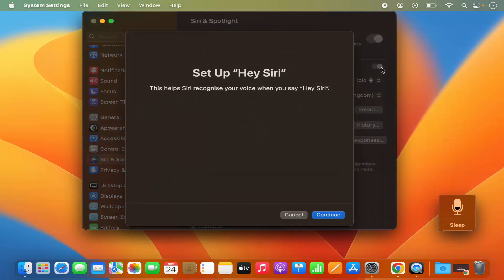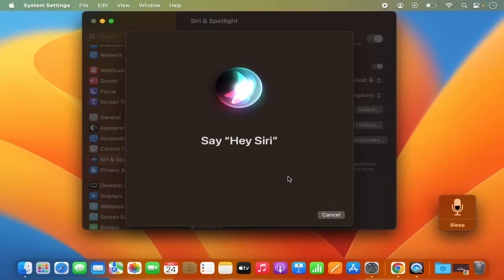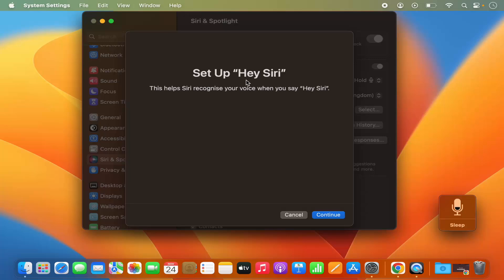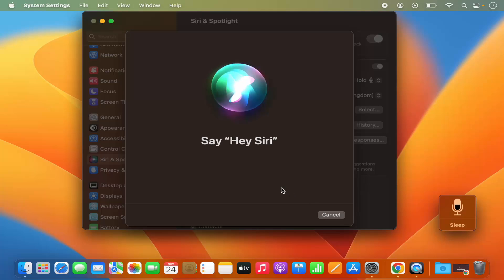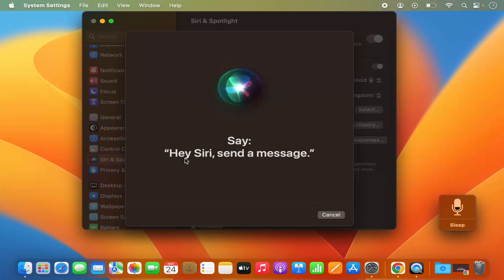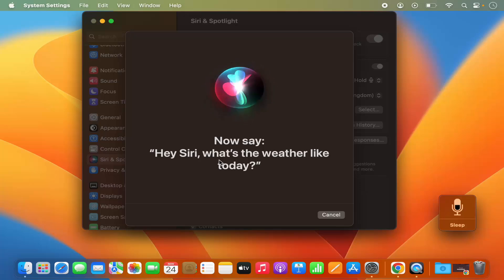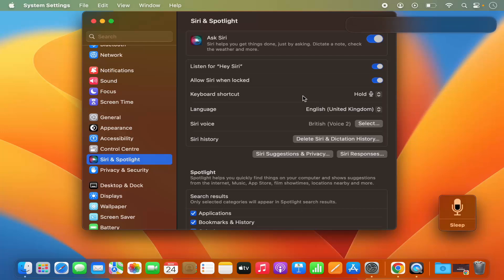Enable the Listen for Hey Siri option and then click Continue. It will enable the Hey Siri command on your MacBook. It says Setup Hey Siri — this helps Siri recognize your voice when you say Hey Siri. Click Continue and say the prompted phrases, such as Hey Siri, send a message and Hey Siri, what's the weather like today. Once you're done with those sentences, Hey Siri is ready — click Done.